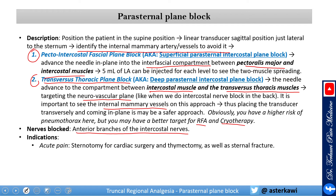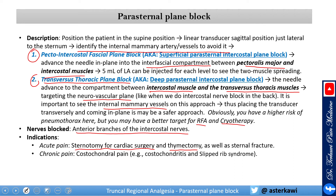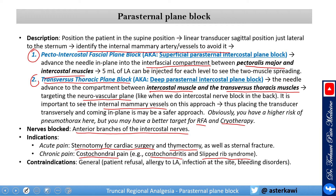Indications include acute pain: sternotomy pain after cardiac surgery, thymectomy, and sternal fracture. For chronic pain, conditions such as costochondral pain, costochondritis, and slip rib syndrome have been found helpful. Contraindications are general: patient refusal, allergy to local anesthetic, infection at the site of the procedure, and bleeding disorders.